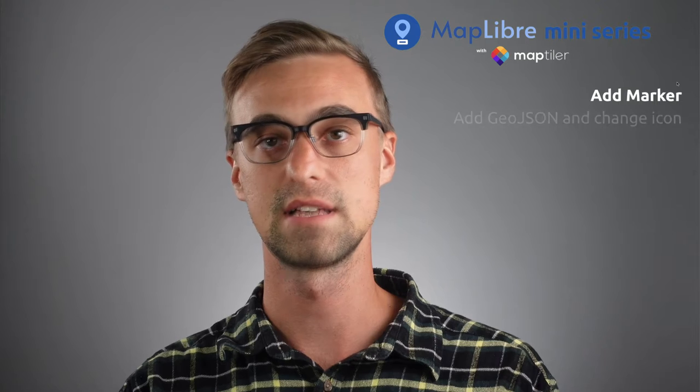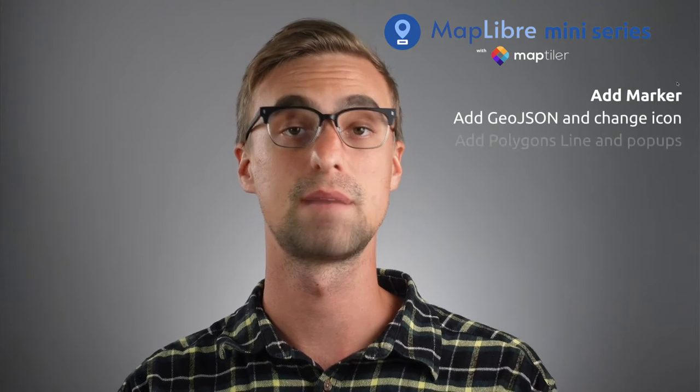Hi! In this mini-series of three episodes, I will teach you how to create a basic map with MapLibre.